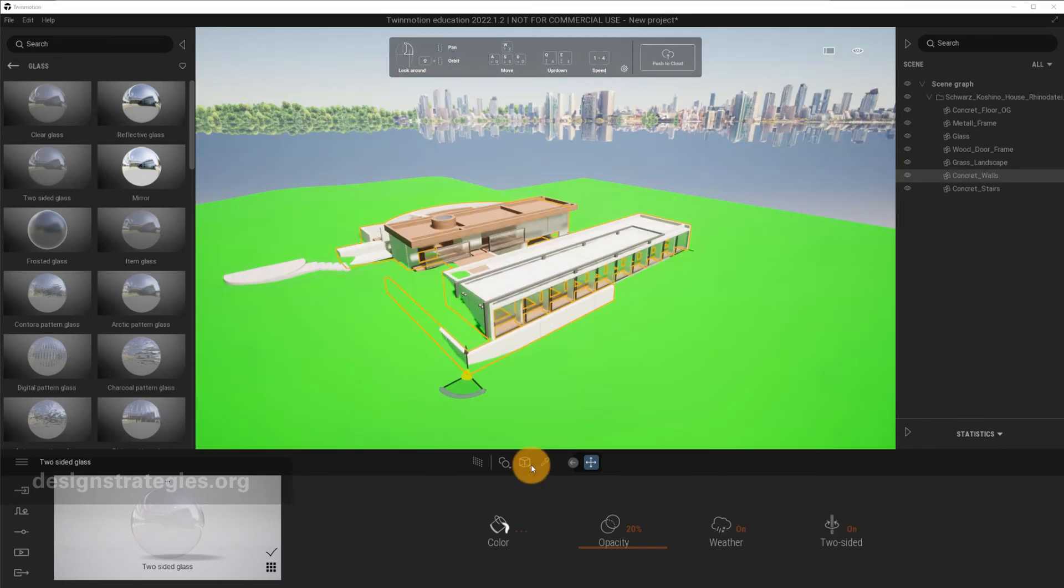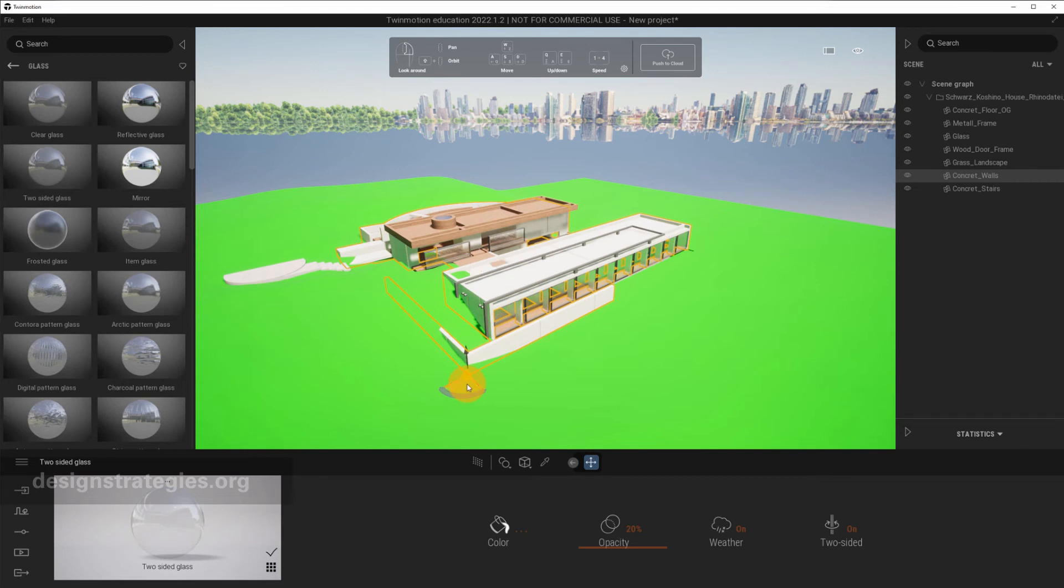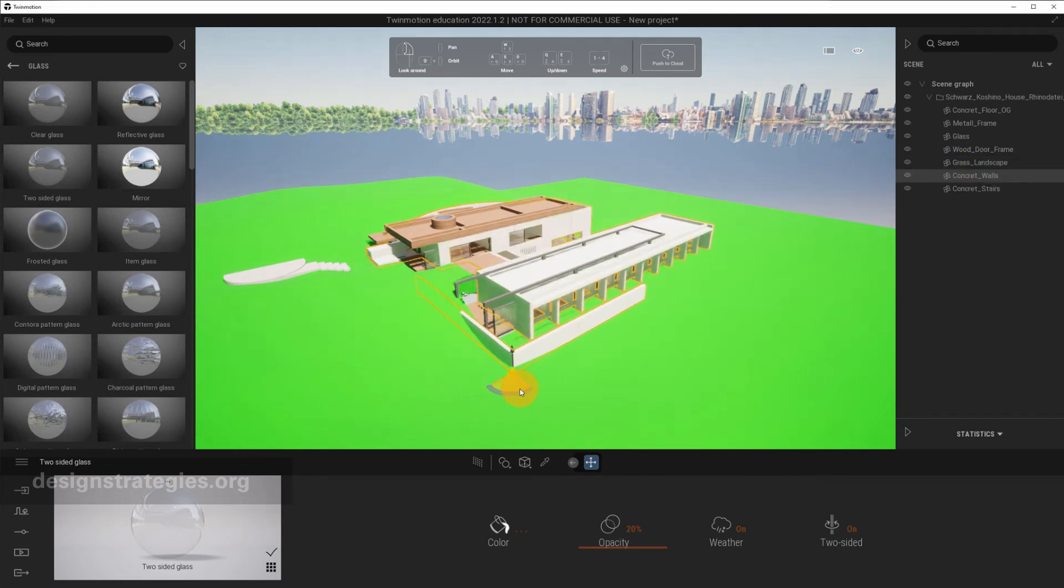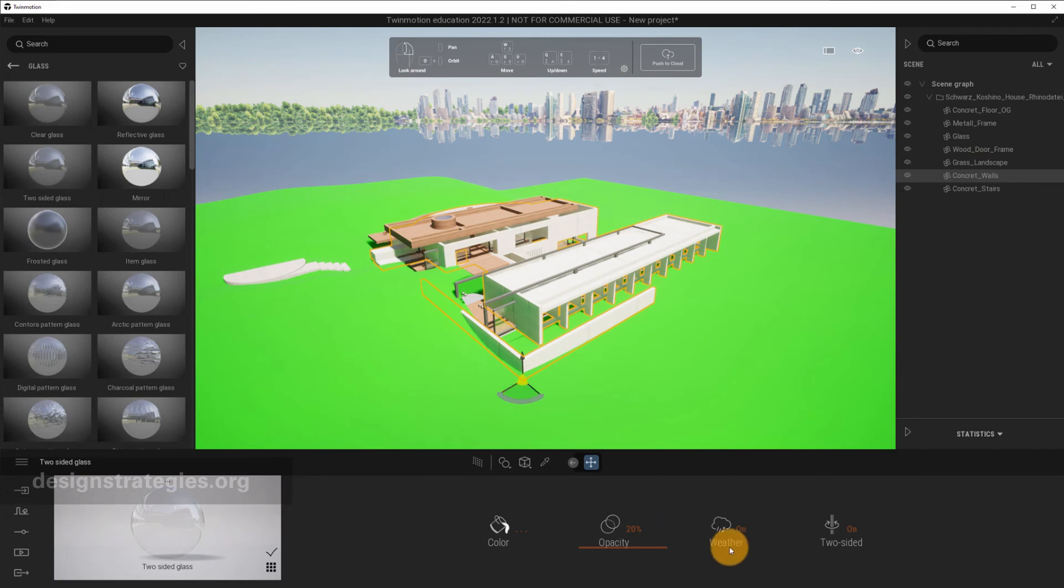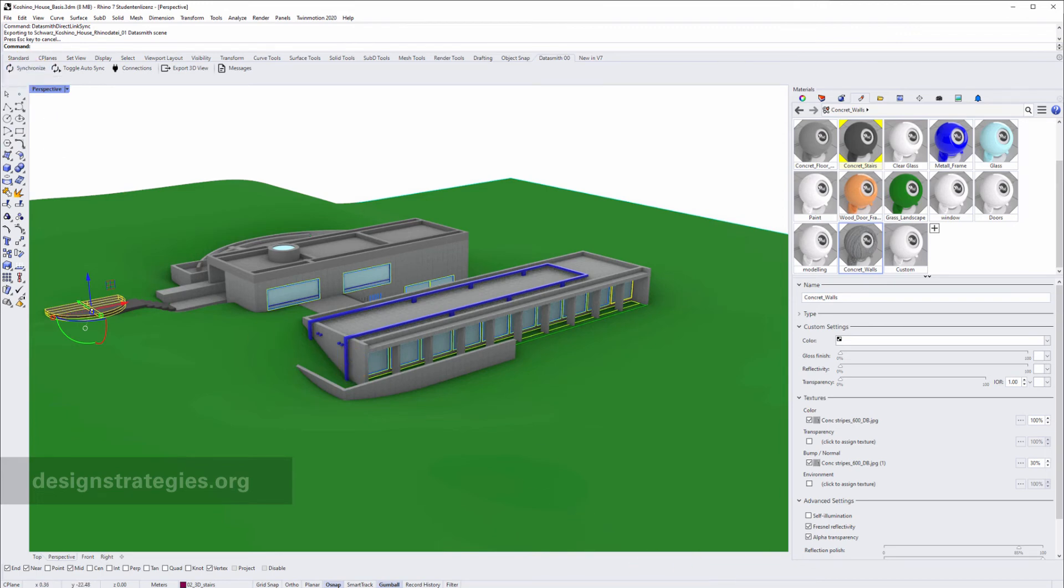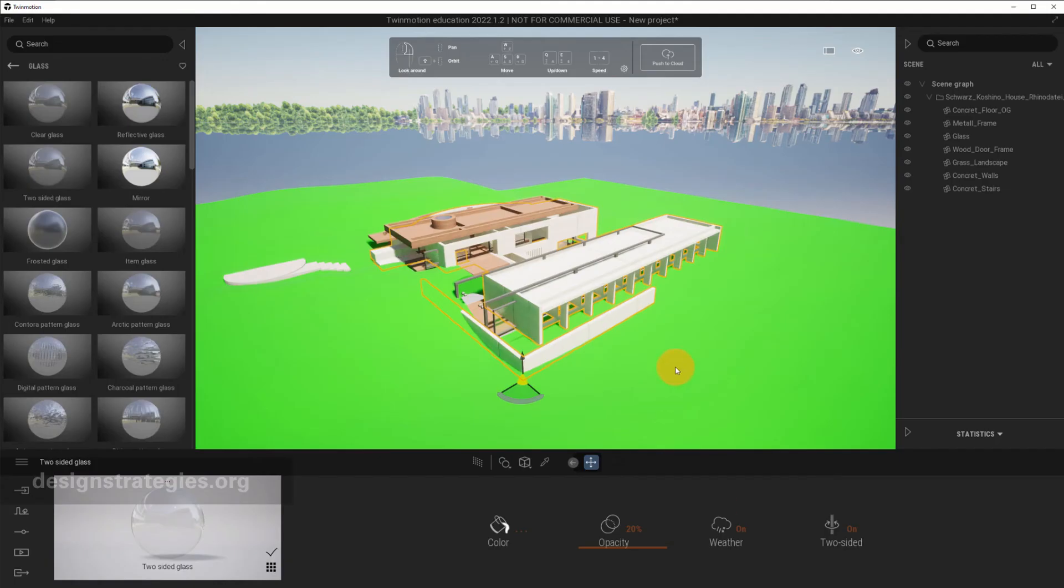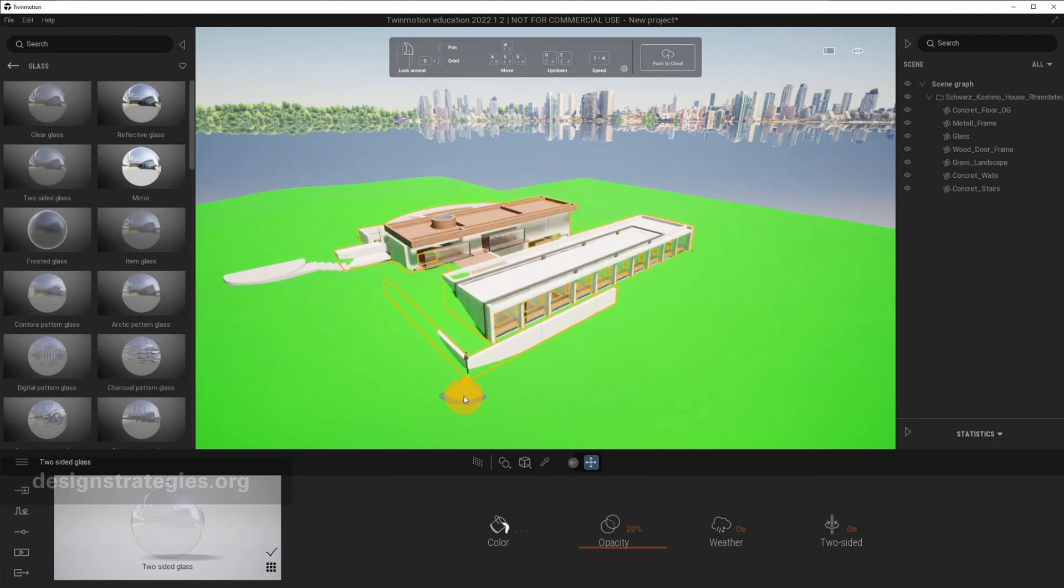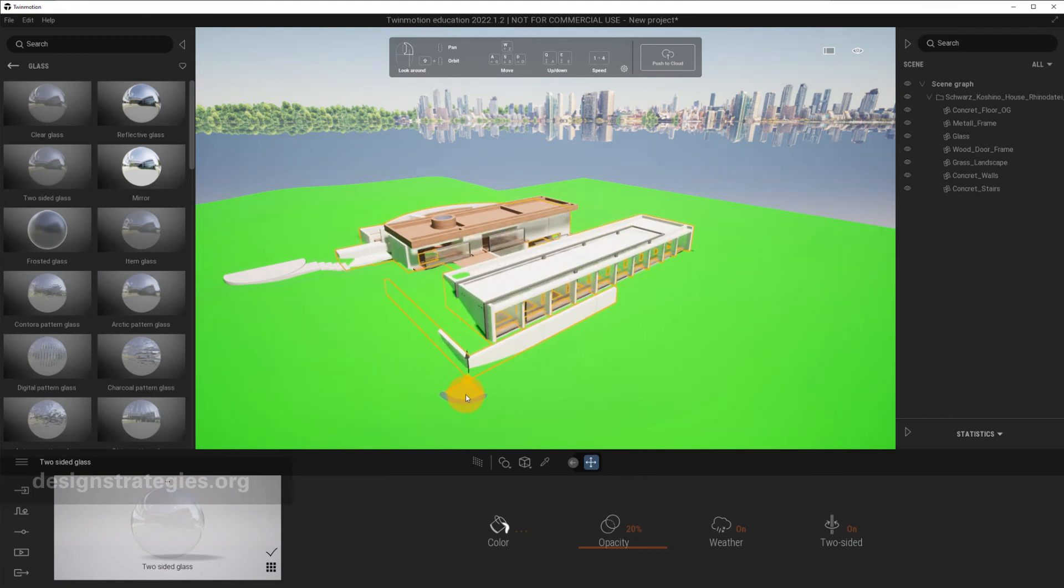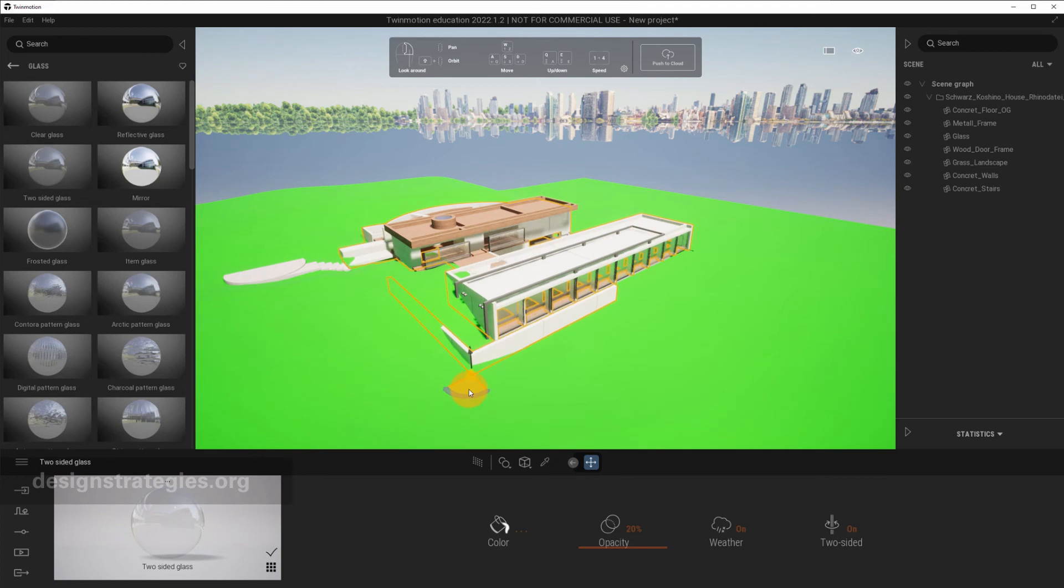First of all, if you synchronize with Rhino, I strongly recommend that you don't move objects in Twinmotion. You only do it in Rhino. For example, if I just choose the walls and I just move this, and I just go back to Rhino and I go into Synchronize, then you just see that it just stayed at the position where it was in Twinmotion. And you also can't do Ctrl-Z. This is not nice. You should not do this.